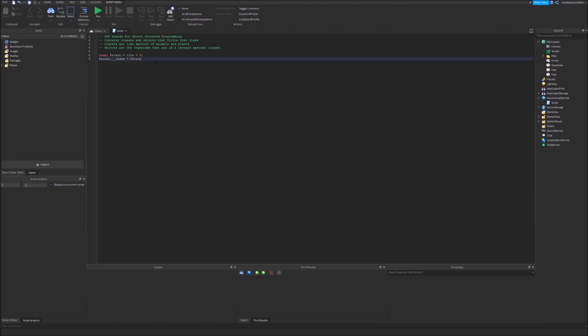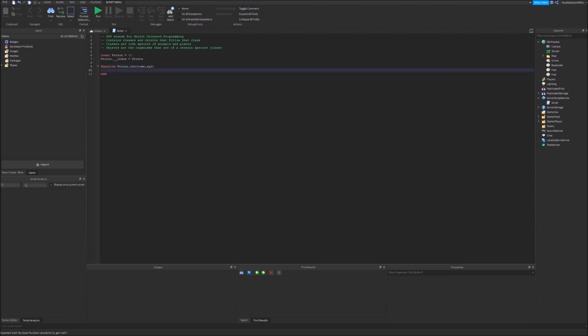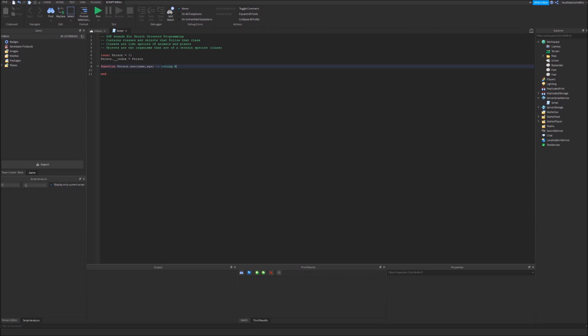Now I'm just going to clear this real quick. Now let's just add a function person. Function person dot new and let's put in name and age as variables. We're going to have name as a string and age as a number. I'm going to comment that string name, number age. This represents the data type of these variables so we know.